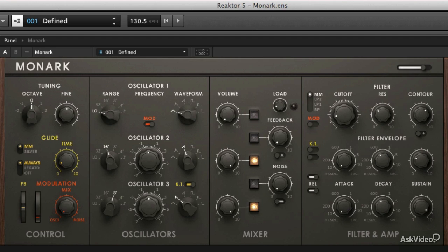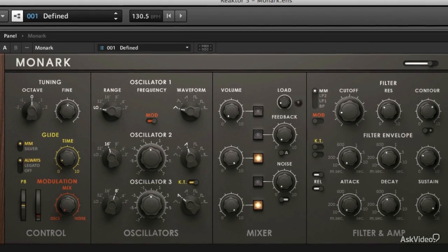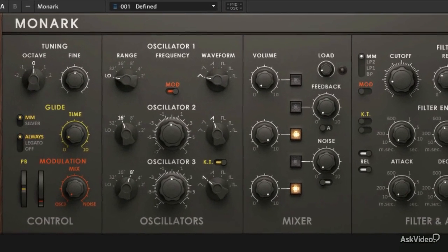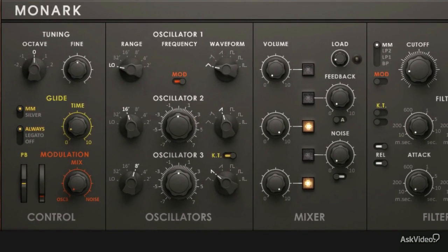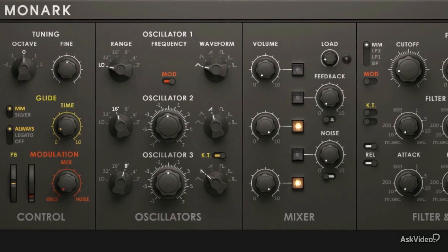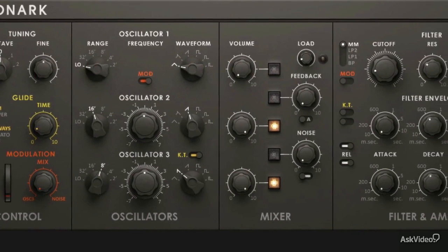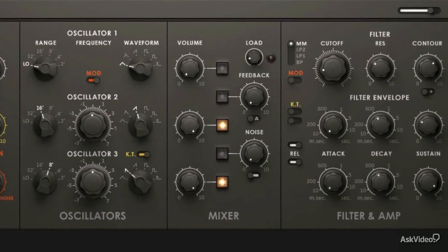We'll talk a little bit about the signal flow of MONARC — where the signal starts, where it ends, and the different stages that it goes through and gets manipulated to come out the other end. You'll learn a little bit about analog synthesis technique and how to use oscillators and subtractive filters to shape your sound to get it to where you want it to be.